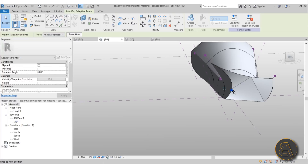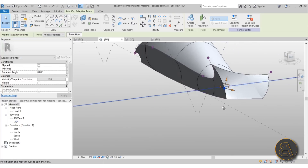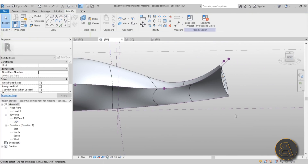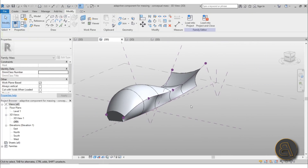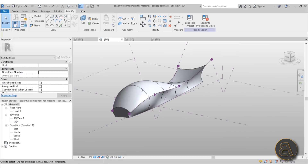You can change it so dramatically it looks like a big whale in the end - I really like this cool mass shape. Anyway, that's the second capability I'm going to be showing you for adaptive points: how to use them for creating some organic massing within Revit.